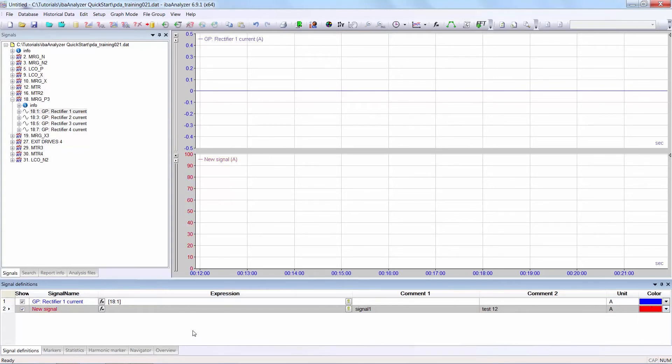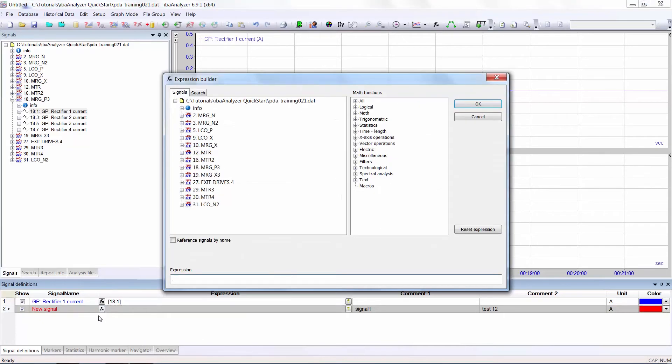The mathematical manipulation of the signals takes place using the expression builder. The expression builder has three fields.